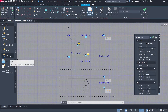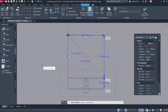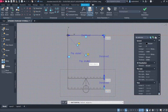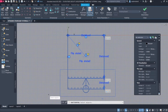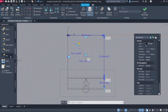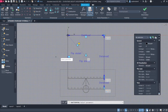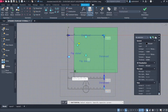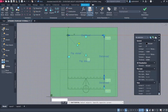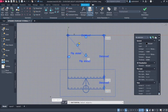Flip action. Select Parameter. Select All Objects. Enter. Flip action. Select Parameter. Select All Objects. Enter.